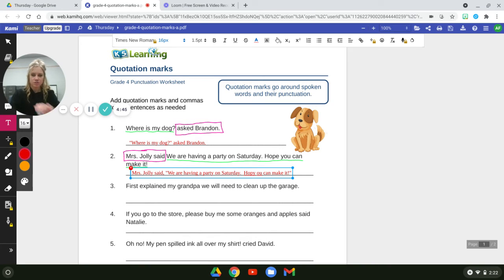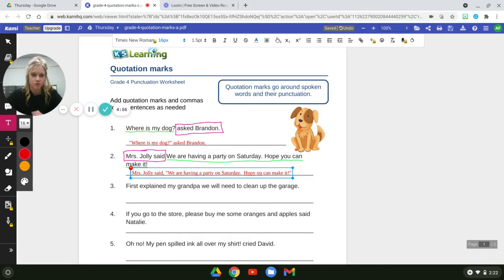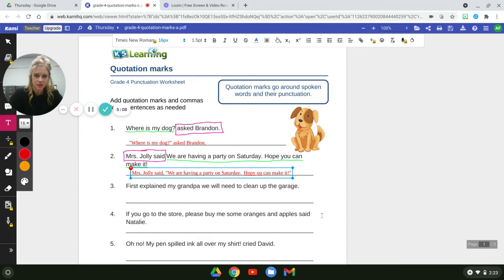One thing I noticed with some of you — you were putting your quotation marks and then an exclamation mark. That's not correct. You need to put your exclamation mark inside of your quotation marks. So the exclamation mark goes first, then quotations. 'Mrs. Jolly said,' comma, quotation marks, 'We are having a party on Saturday. Hope you can make it!' — that is what she's saying.